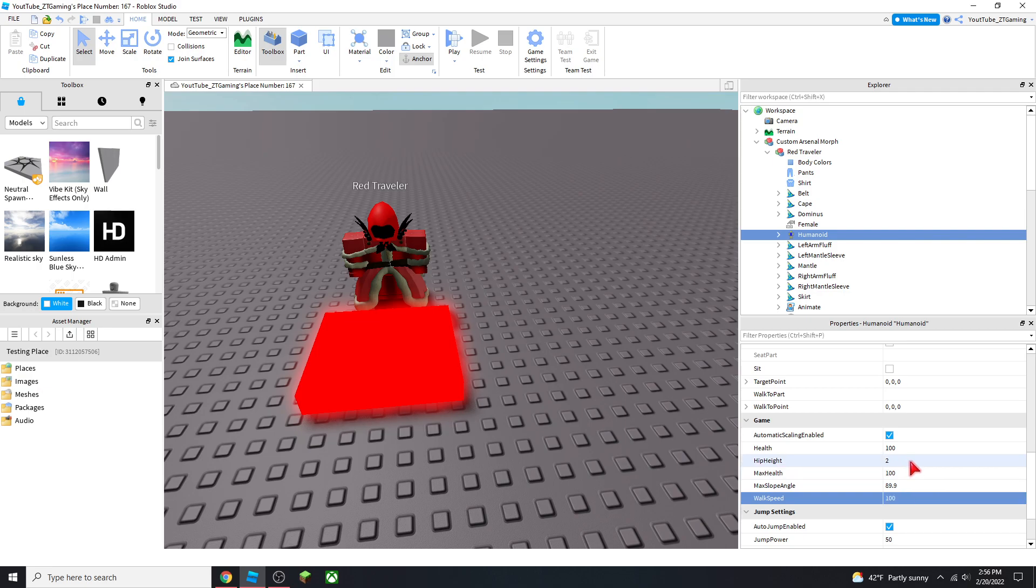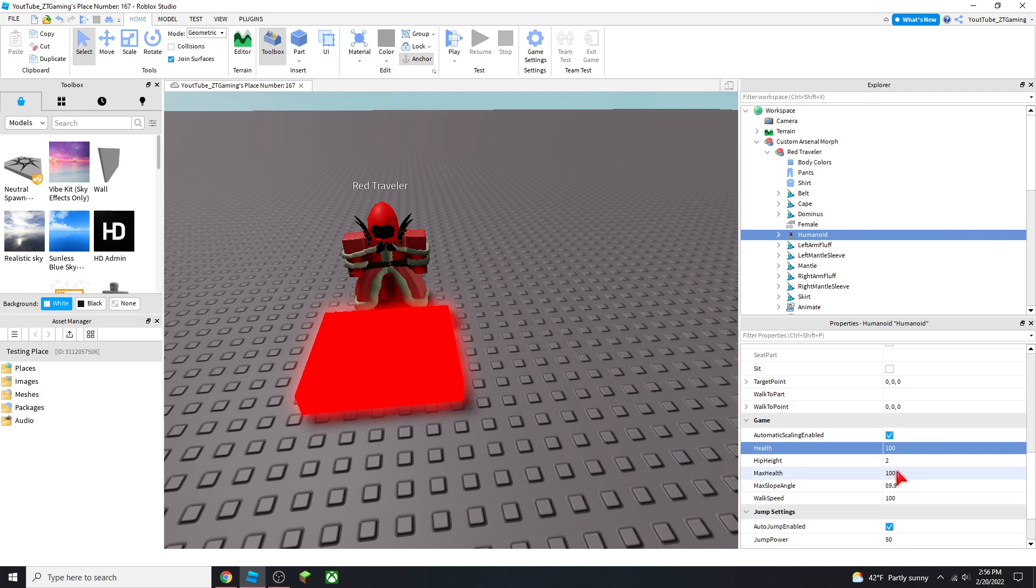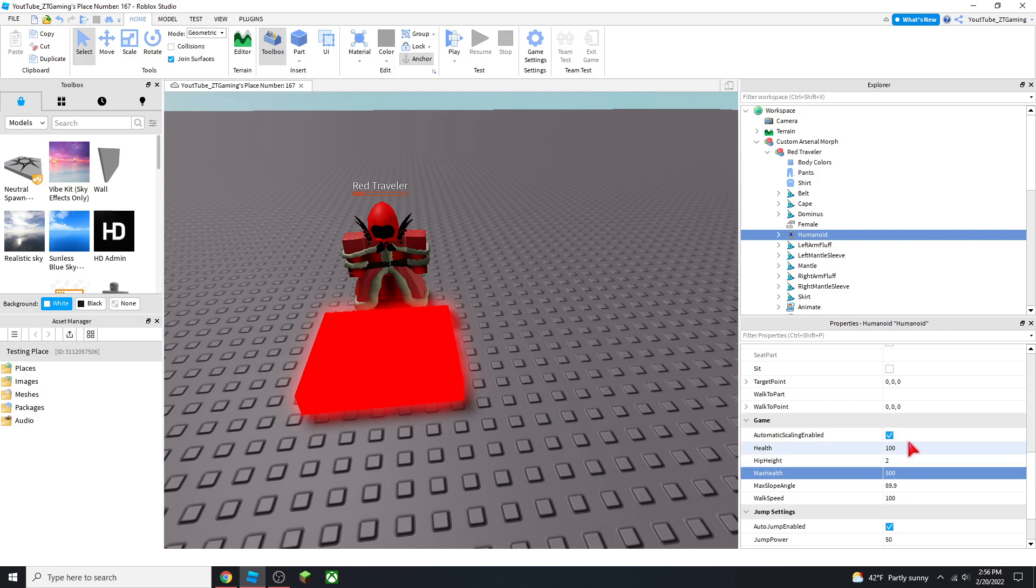You can also change its health. We want it to be at 100. Make sure the health and max health are the same, because if you put health to 100 and max health to 500, it's going to be really low on health.